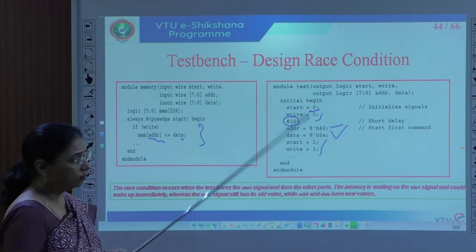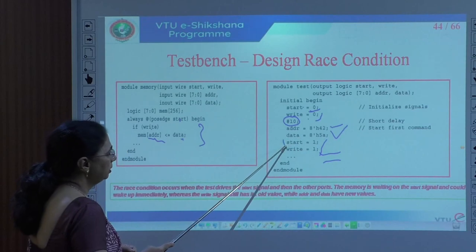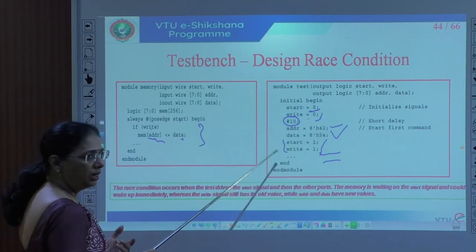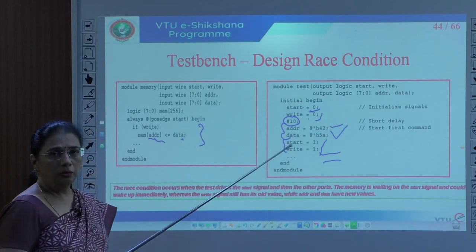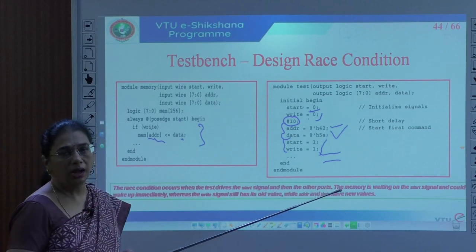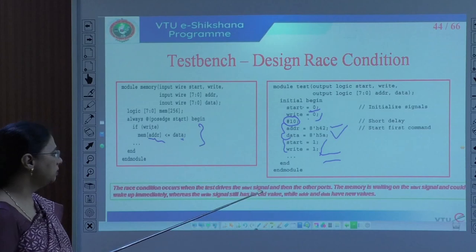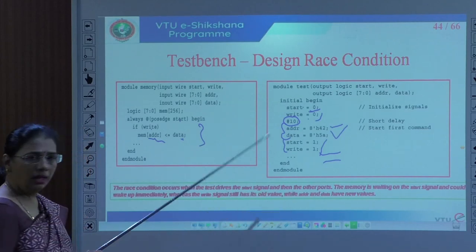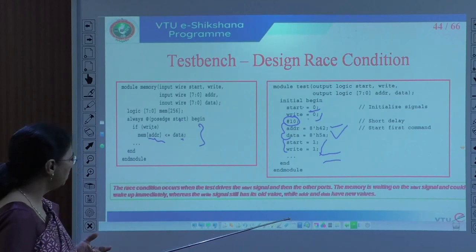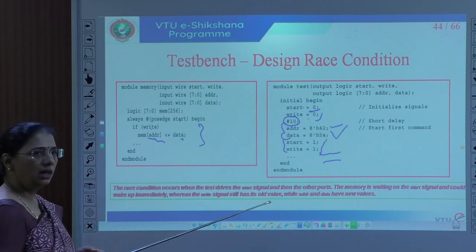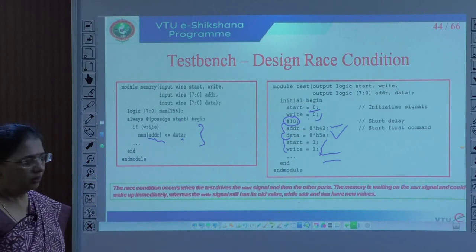When the test drives the start signal and then other ports, the memory reacts to posedge of start. But the memory may not wake up immediately — the write signal still has the old value while address and data have new values. This means the wrong data may be written. The test bench may lose track of which data goes to which address, causing erratic behavior. This is what we must avoid — the race condition.